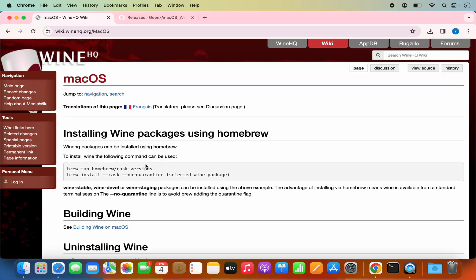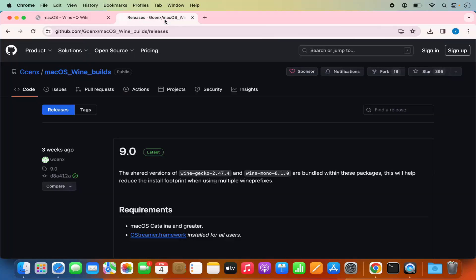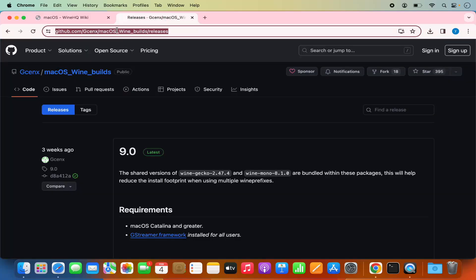I'm not going to use this brew method of installing WINE. I'm going to give you a separate method using which you can also install WINE on your Mac operating system, which supports Apple Silicon chips like M1, M2, or M3. For this, you need to open a specific URL — I'm going to put this URL in the description of this video. This GitHub project contains the WINE builds for Mac operating system.